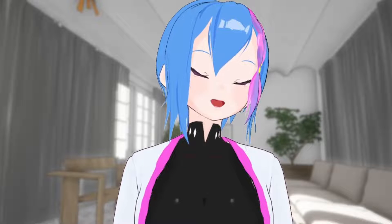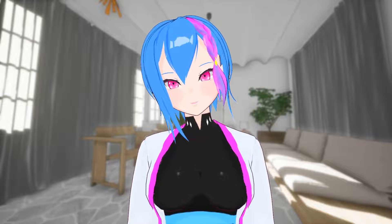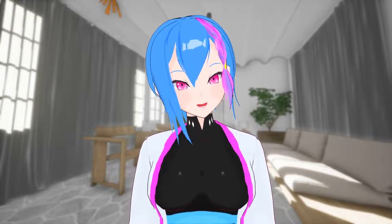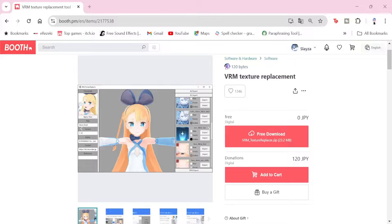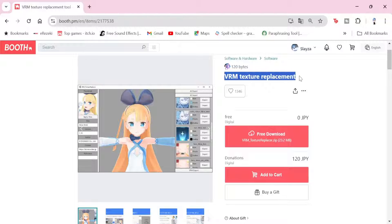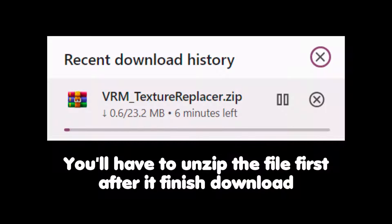But there is a way to change all of the outline color overall, and that is where VRM Texture Replacer comes in. The name of this program literally describes what it does — it changes the texture itself — but you can do more than that. First, you need to download VRM Texture Replacer, which is available on Booth PM. Make sure you have your Booth PM account by logging in or signing up, and after you're done, you can install it on your desktop.